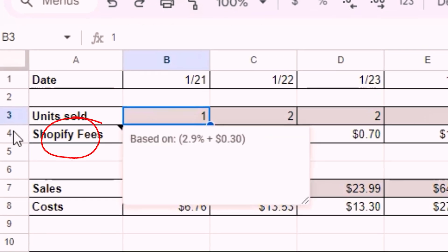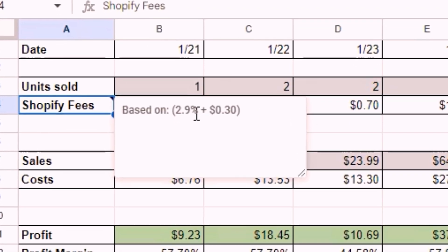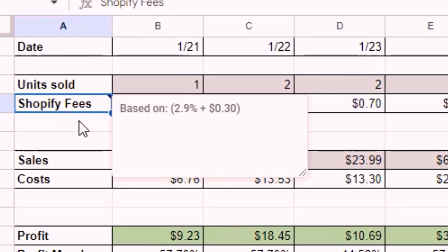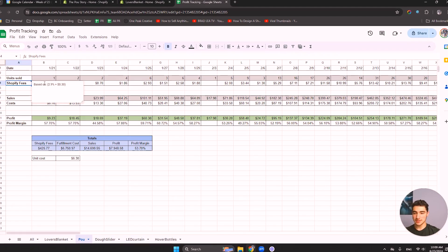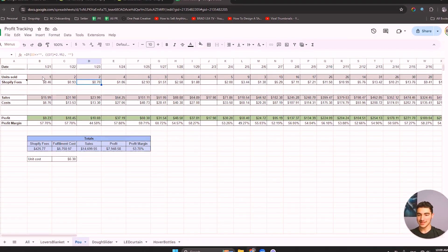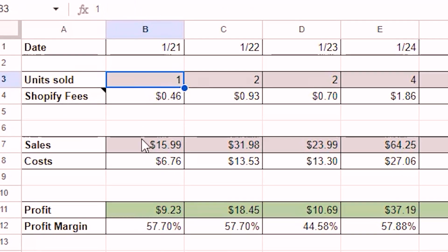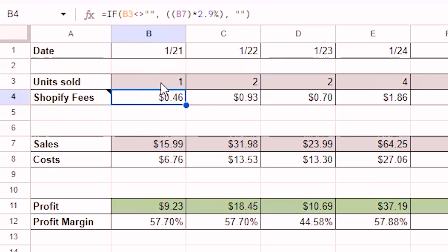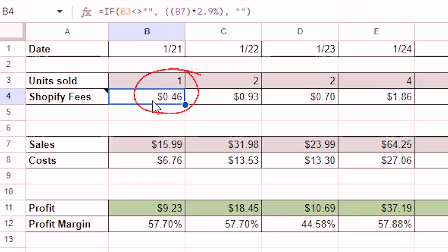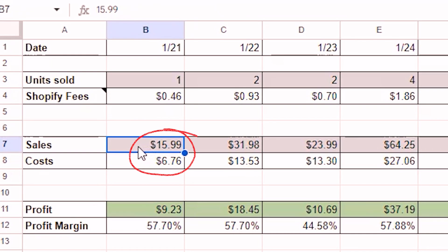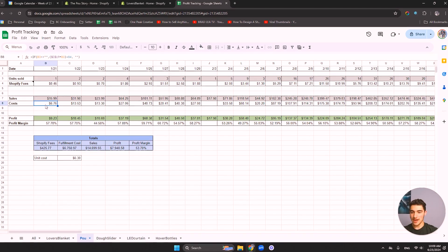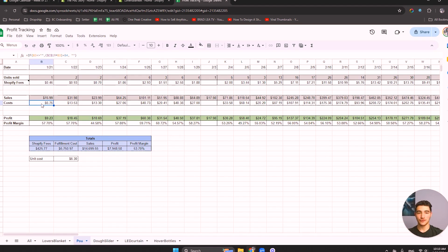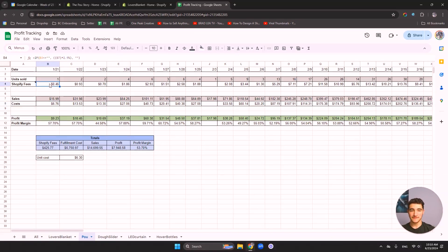Next, we have Shopify fees. Now these are calculated based on 2.9% of the transaction plus 30 cents. This is a formula. You don't have to touch this. The only cells you would have to fill out information in is the gray ones. So you can see units sold and sales. The rest is calculated for you automatically. I made your life a hell of a lot easier. So units sold is exactly how many variants you sold that day. You can see here Shopify fees, it calculated for me. I sold one variant and I paid 46 cents in Shopify fees. Sales, I made $15.99 that day. Next, we have the costs. So this is exactly how much it cost me to fulfill the item. And this includes the Shopify fees plus the fulfillment cost, which we'll get to in a second.